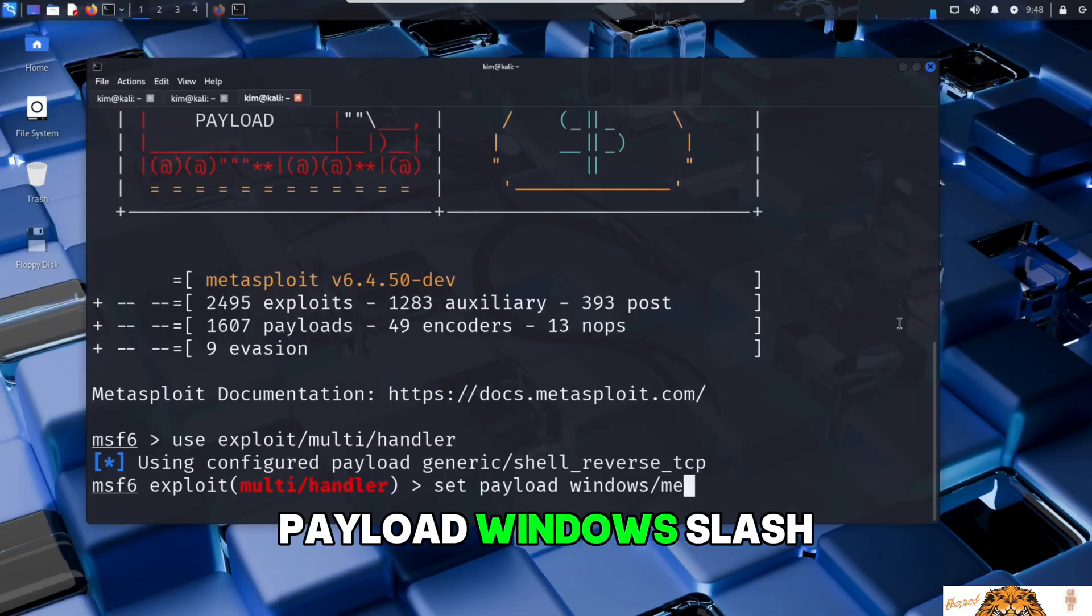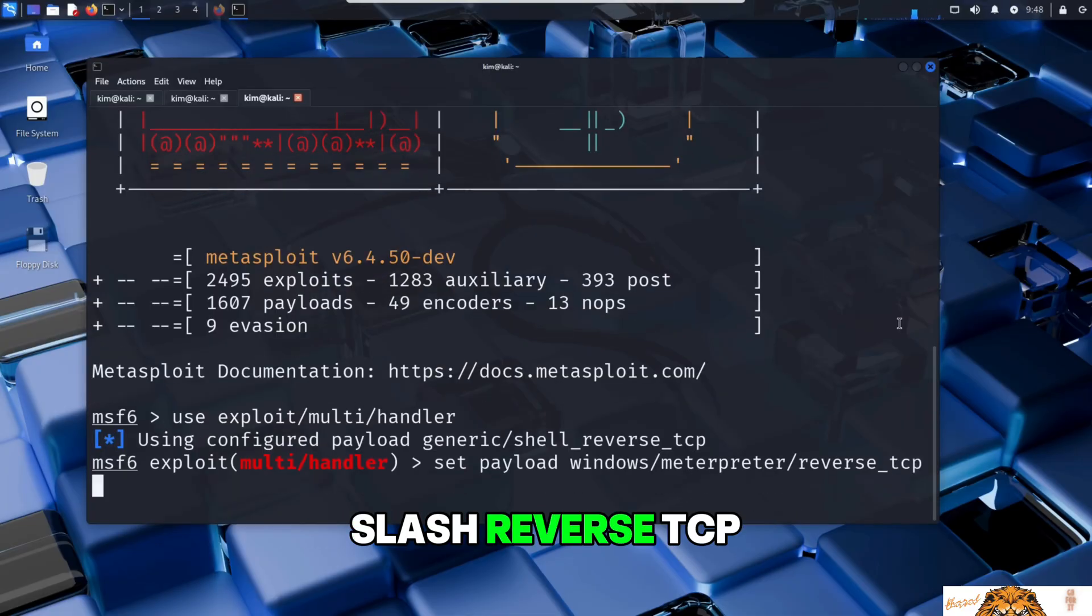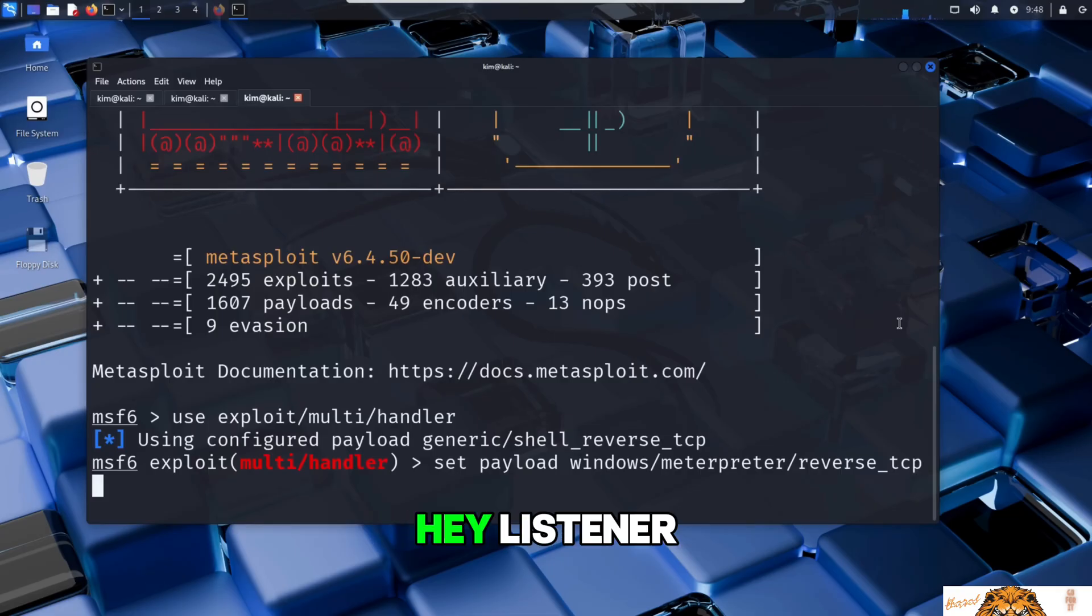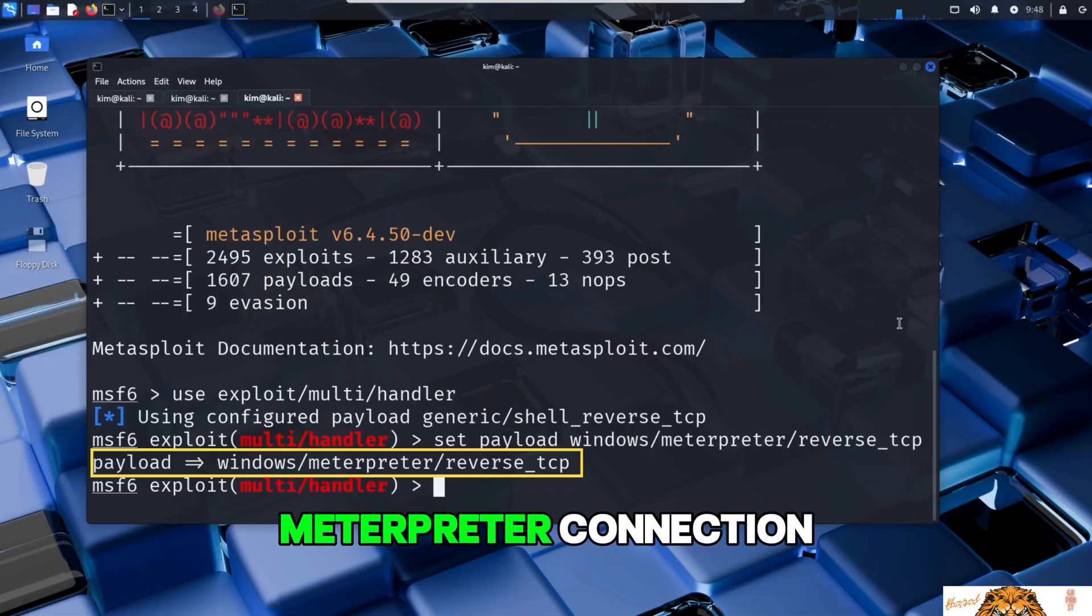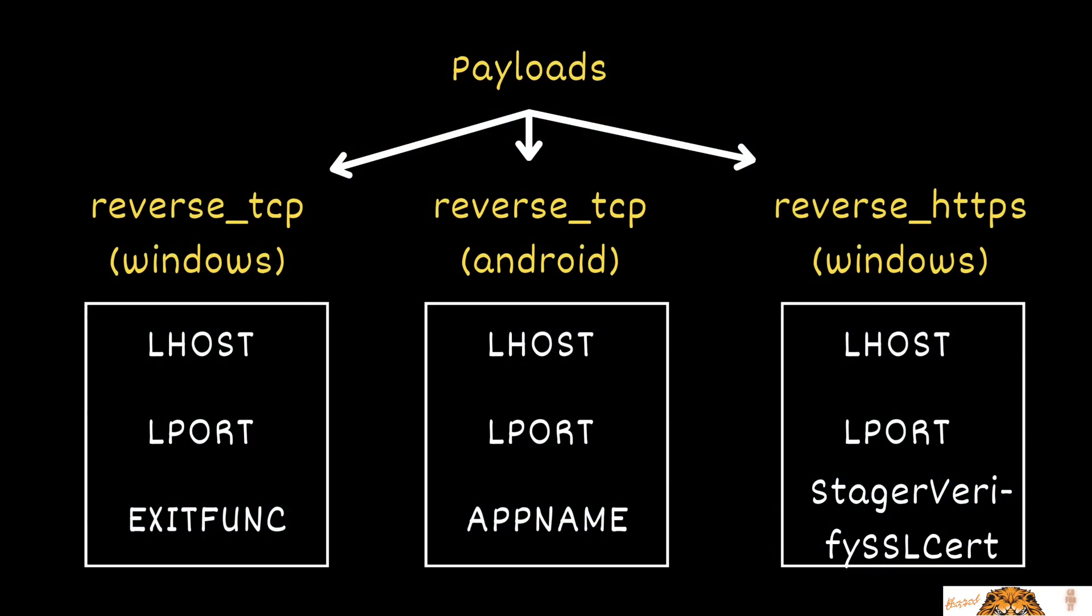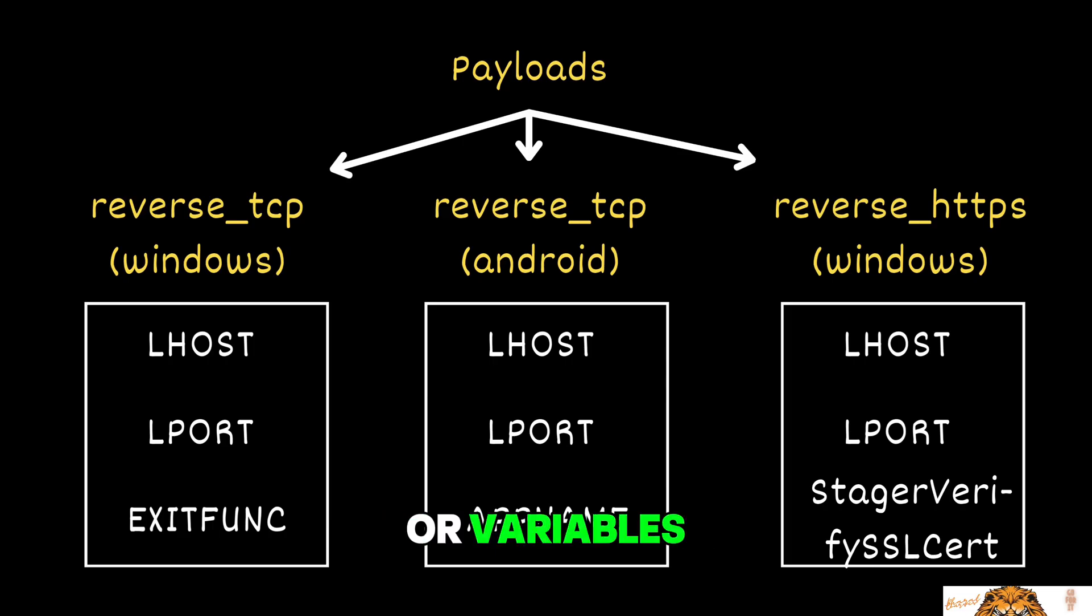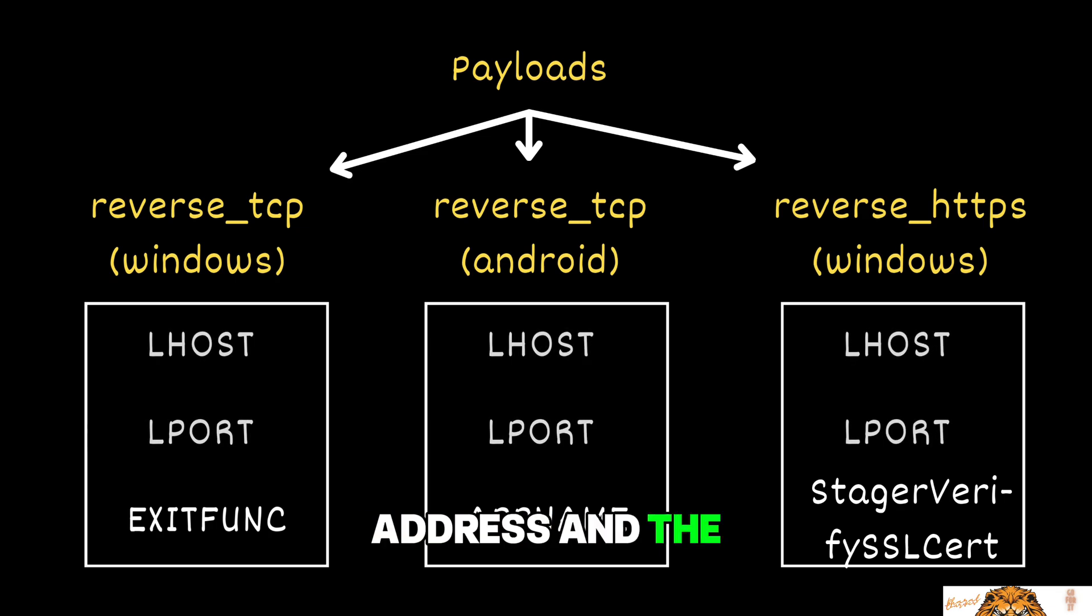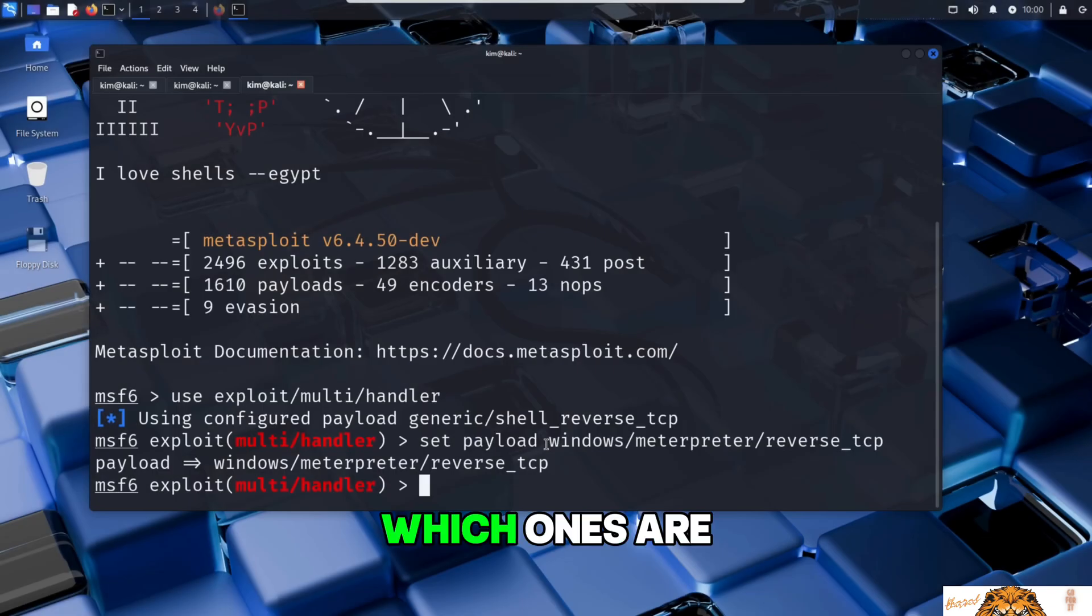Next, Kim tells that listener what kind of payload it should expect by typing set payload windows/meterpreter/reverse_tcp. In other words, he is saying: hey listener, get ready for a reverse TCP Meterpreter connection from a Windows machine. Each payload has its own set of arguments, also called options or variables, that need to be configured. For example, the attacker's IP address and the listening port.